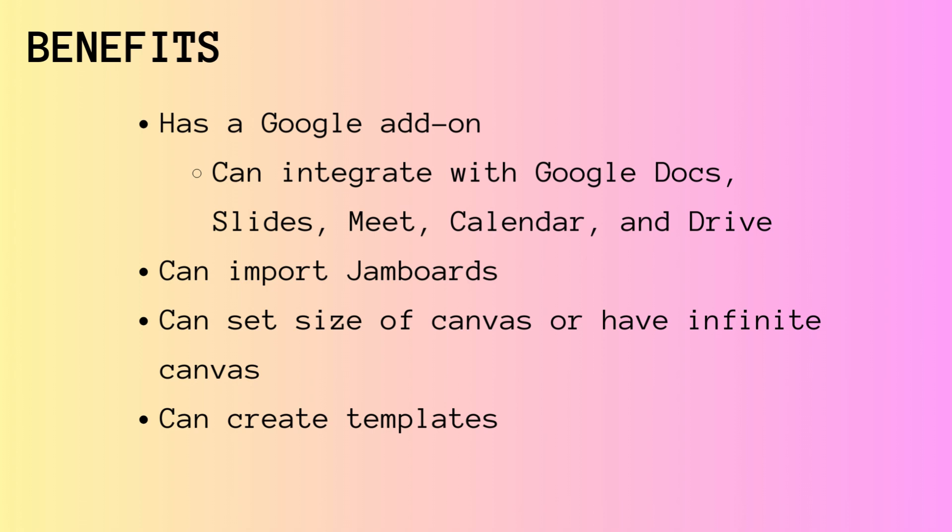You can also import Jamboards directly from Google into LucidSpark so that you do not lose any Jamboards that you already have.